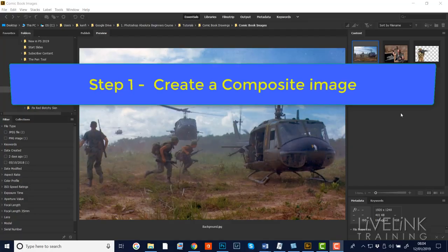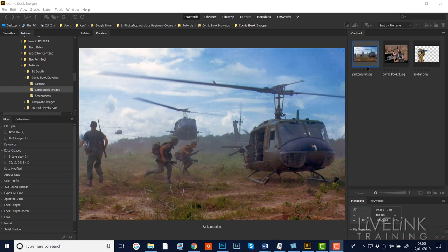Step one: we're going to create a composite image. We're starting off in Bridge and I've got two images I want to use - background.jpg and soldier.png. So let's open them in Photoshop.